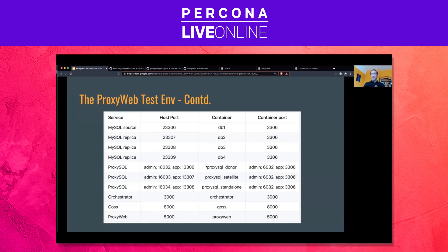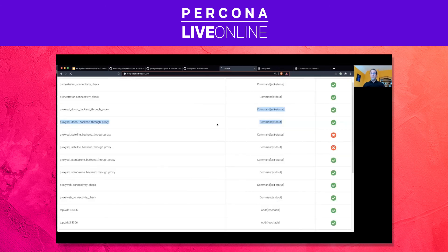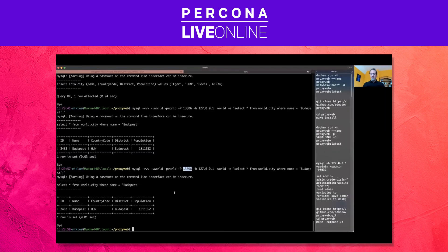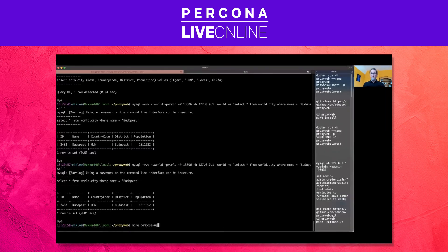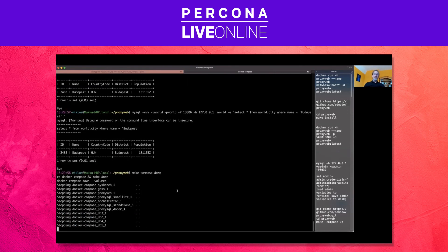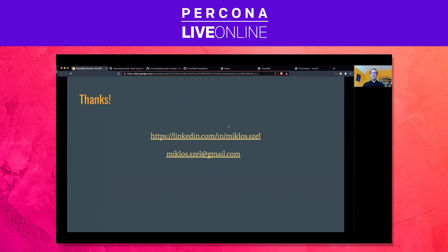Basically, that is everything I wanted to show you. If you want, you can directly connect to the MySQL instances through the exposed ports, and you can recreate the whole environment within a minute. If you ever need to recreate the environment, just run 'make compose-down' and 'make compose-up' and it will come up in a clean slate. Thank you — don't hesitate to reach out to me if you have any questions. Have a great day.